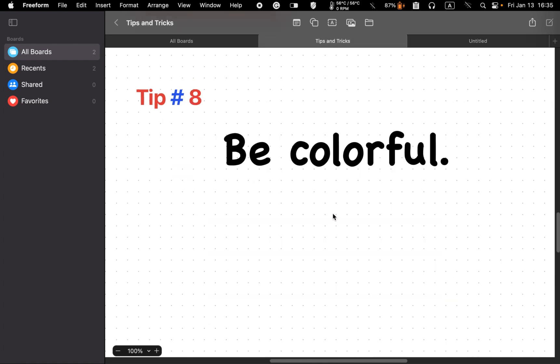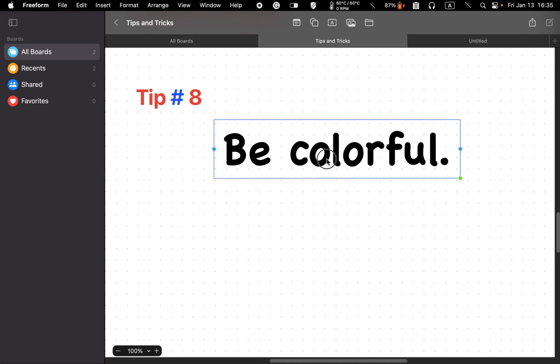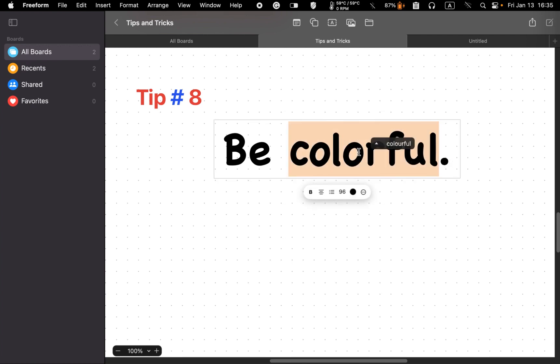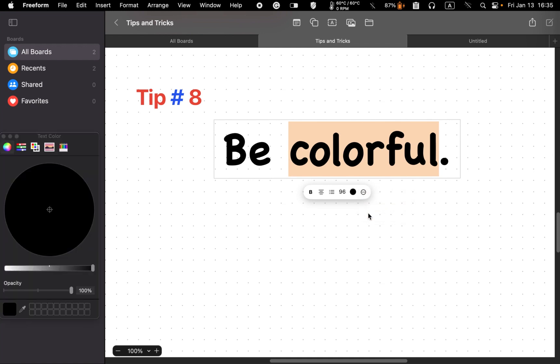Tip number eight: create colorful text. You can add colors to your individual letters or words. Double-click on your text to select it. And from the format tools, select show colors. The color wheel offers you more options. Drag the crosshair over the wheel and choose your favorite color.